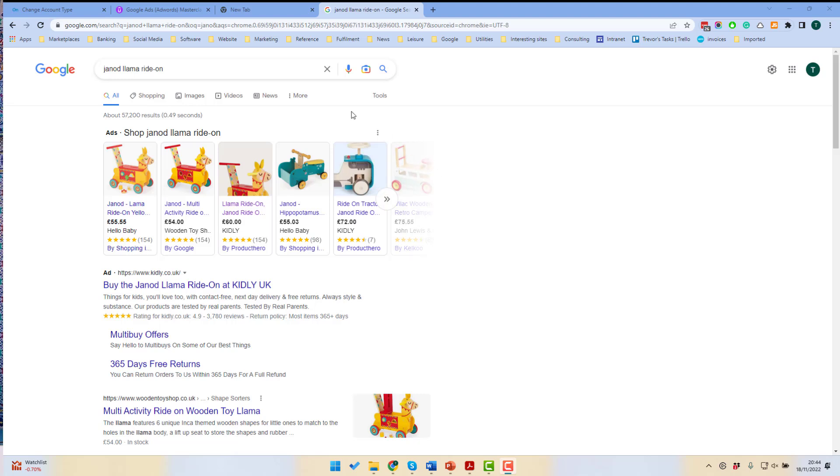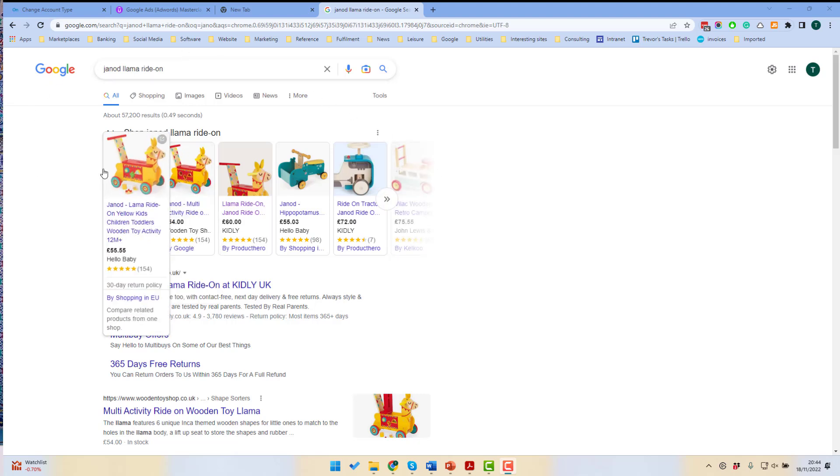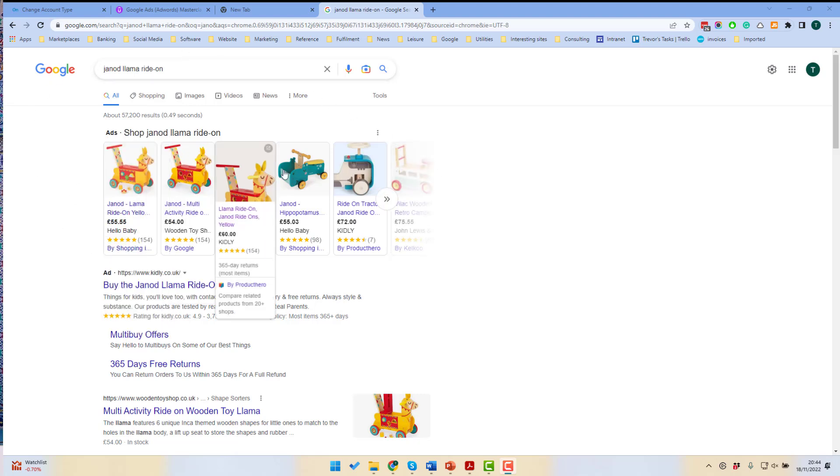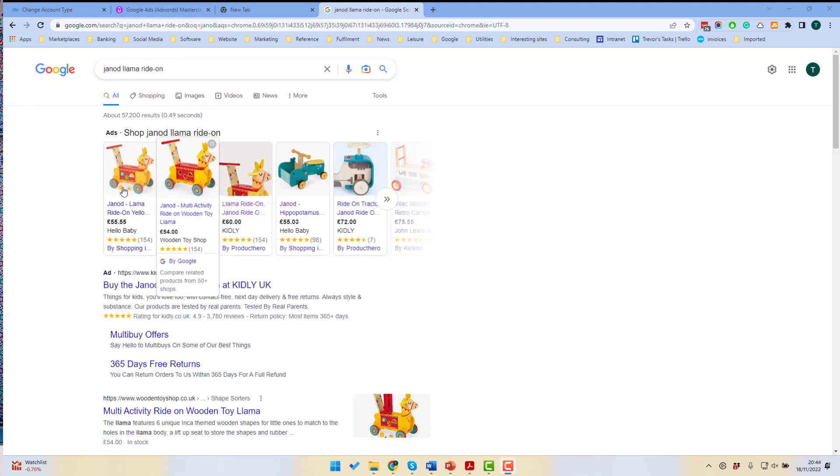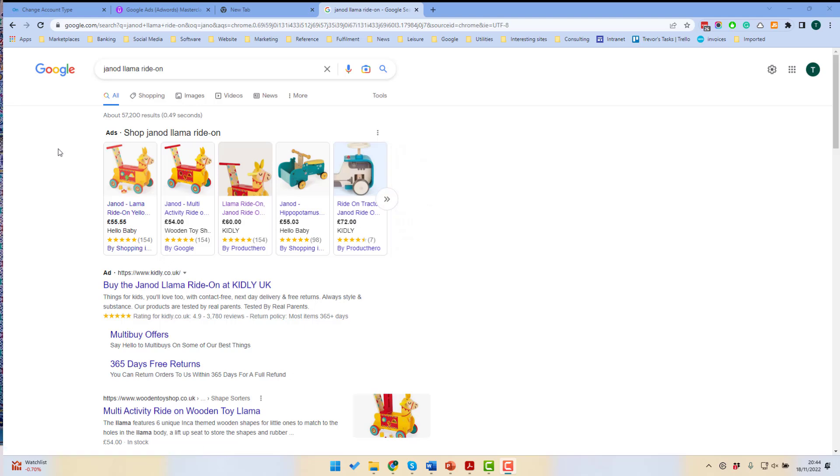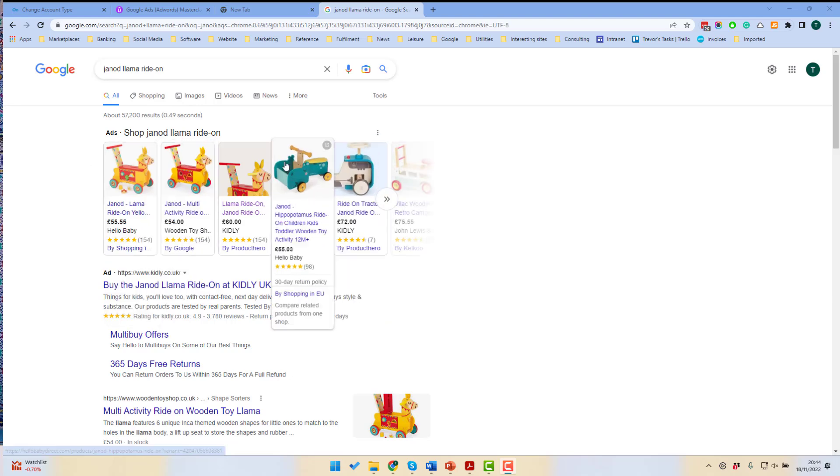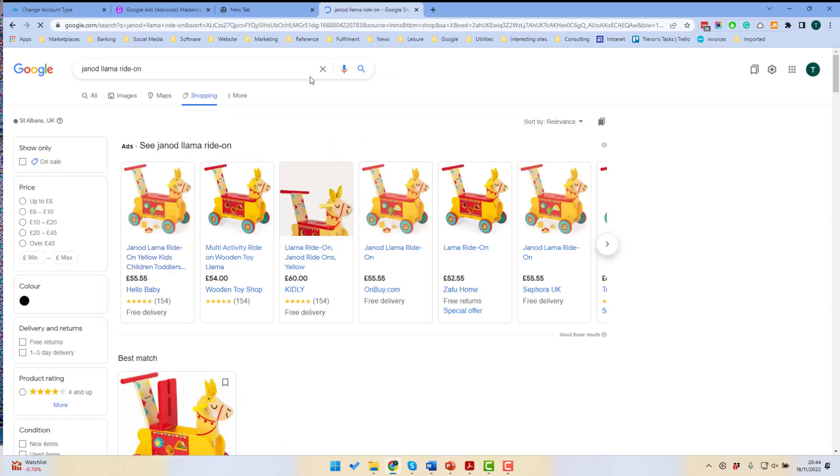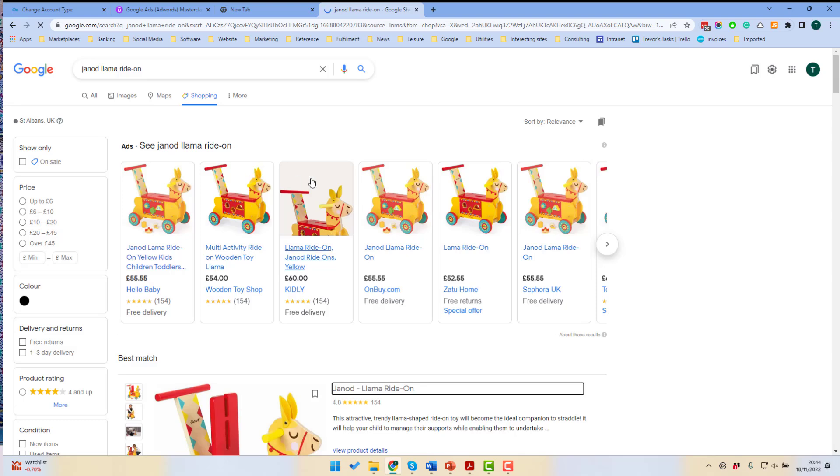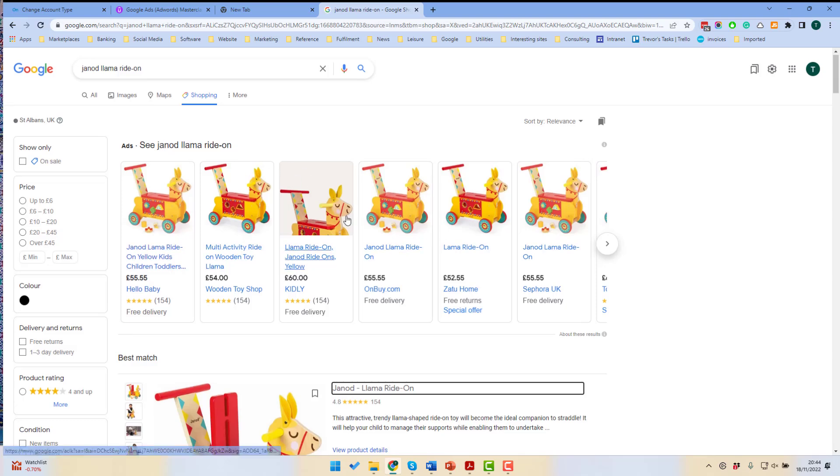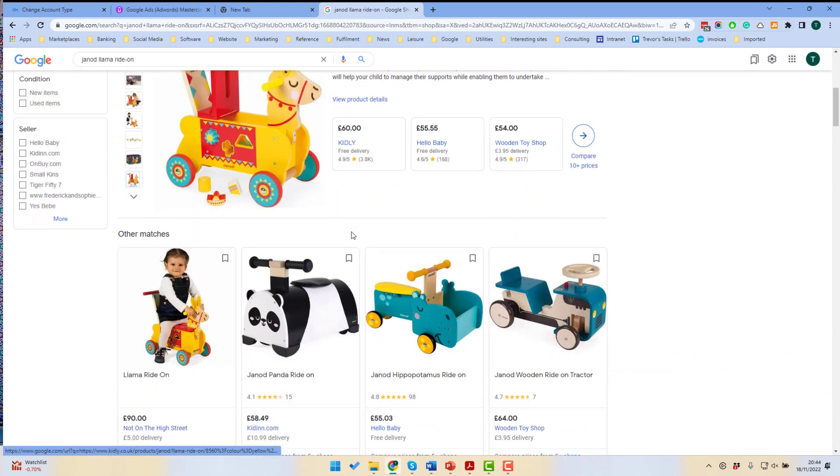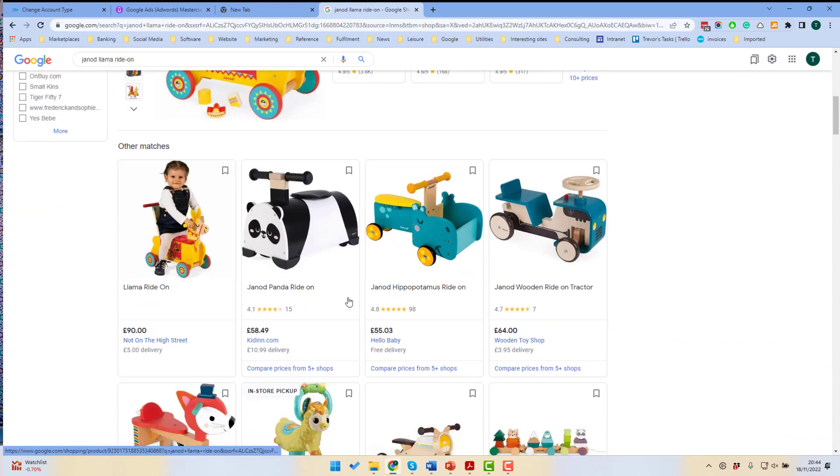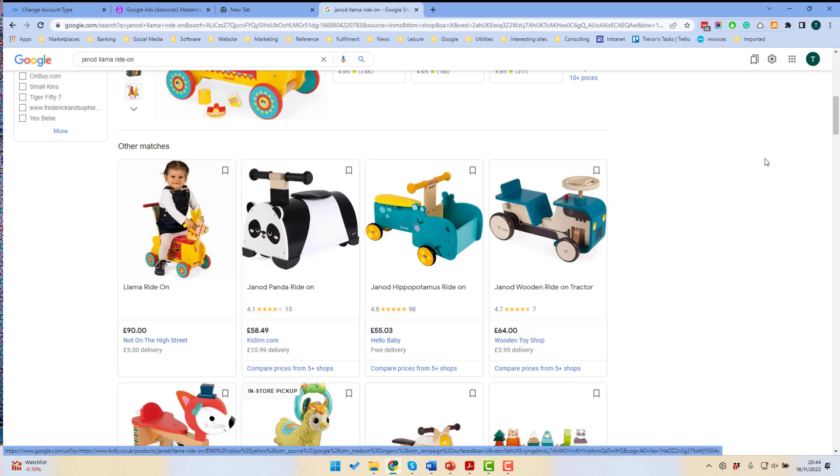So on a Google Shopping Results page, we have here a list of shopping results at the top. These ads and also the information on the Shopping tab, the ads on the Shopping tab and also these free listings at the bottom are all generated from details from a Google Shopping Feed.